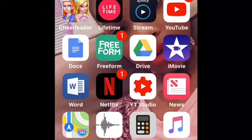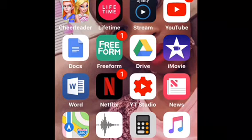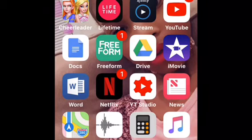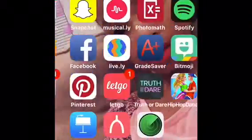Now I'm deleting Lifetime, Girly Apps, Wallpapers, Battery, YouTube, XMiniStream, Freeform, Google Docs, Google Drive, iMovie, Word, Netflix, YouTube Studio, News, Calculator, Voice Memos, and Apple Music — something like that. Then I have Amazon, Twitter, Fios, another video recording app, Amazon, Amazon Kindle, and a lot of that good stuff.